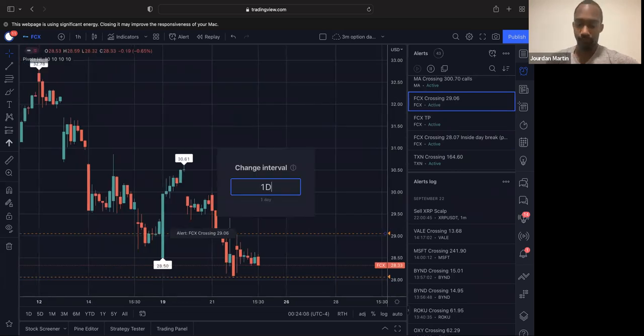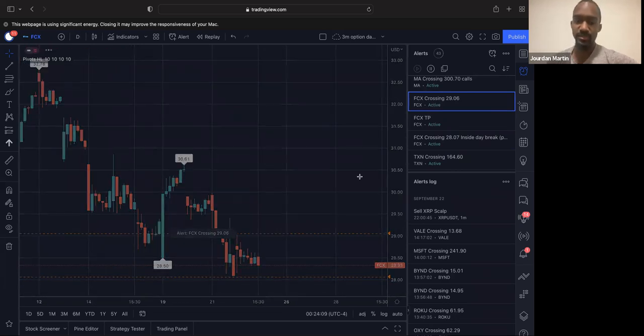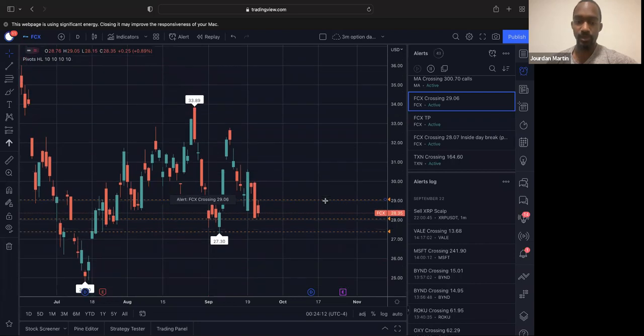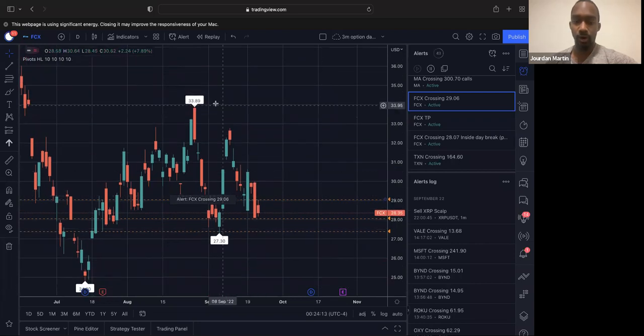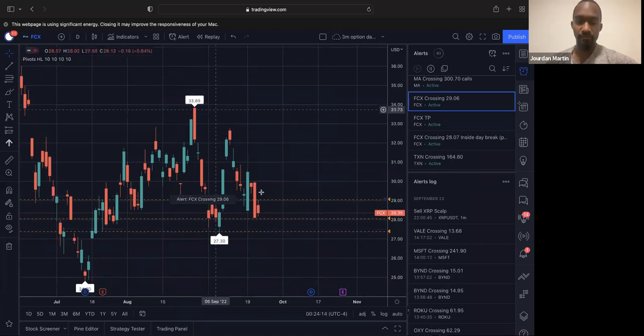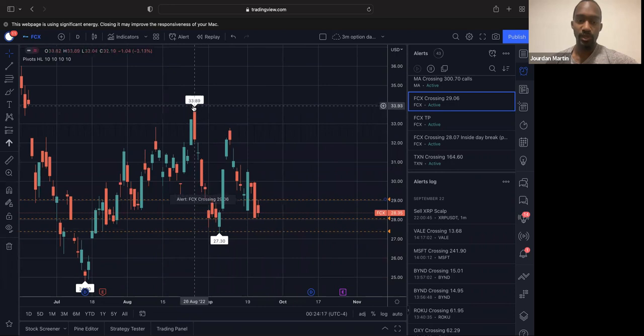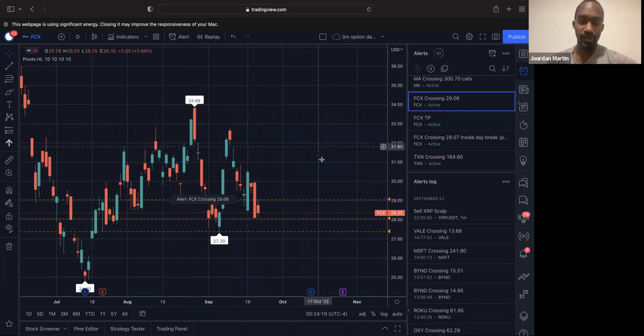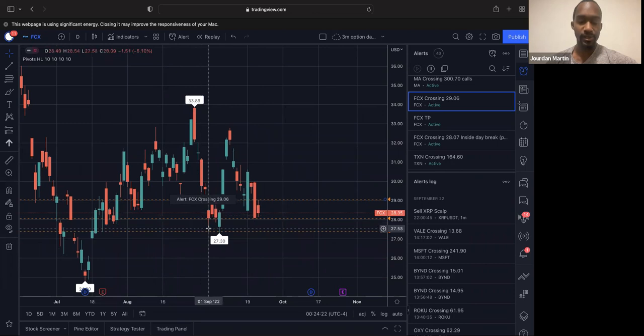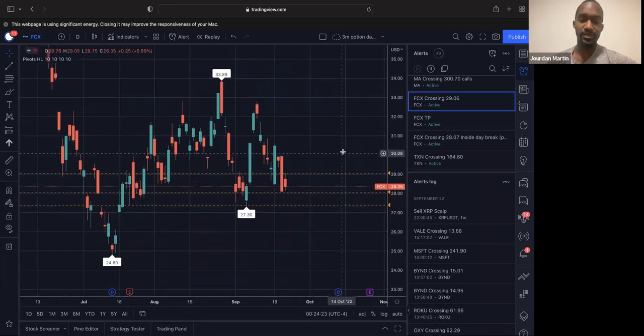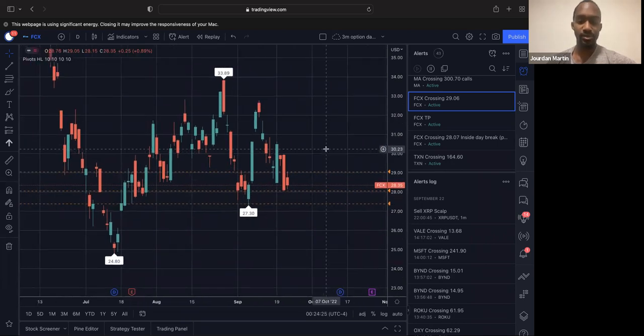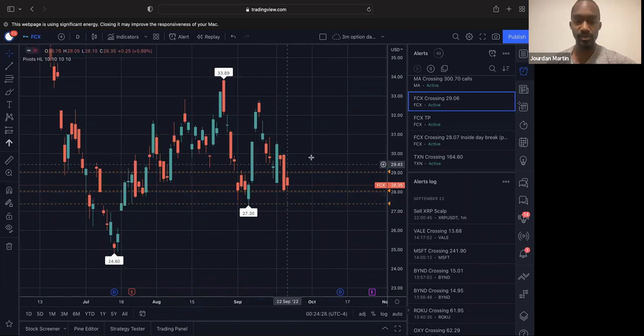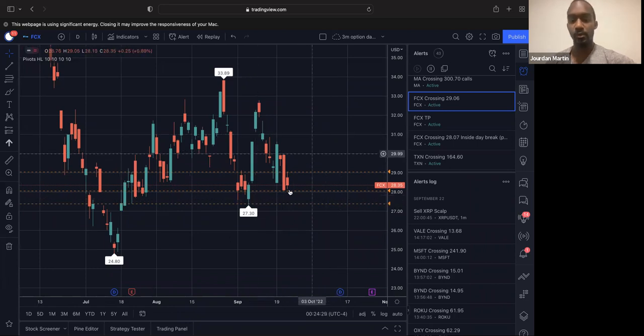FCX on the daily, we have an inside day forming. We are already moving kind of bearish lately. So we're looking at our highs continuing to decline, our lows starting to kind of stabilize out. FCX gaps a lot, so it's a little hard to tell as much because it gaps all over the place.